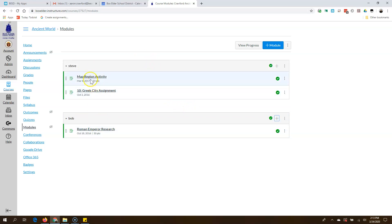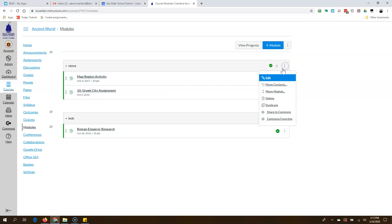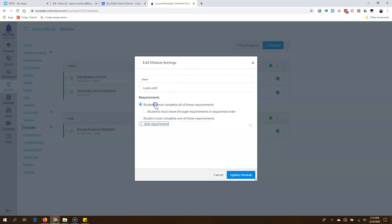I would like them to do these two things in this order — I want to lock it so they have to do the map region activity before the Greek city assignment. I'm going to click over here. In the module there's this three-dot menu (snowman). I'll click it and hit Edit. Now I'm going to add a requirement.